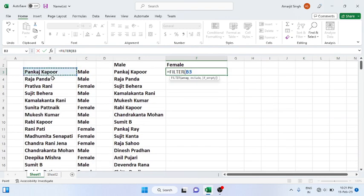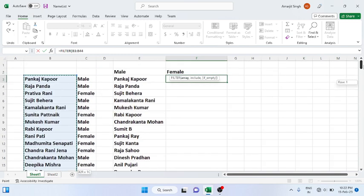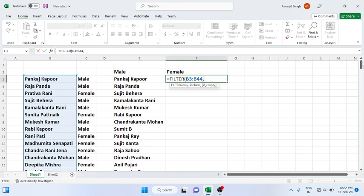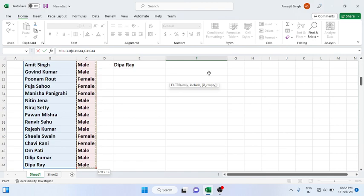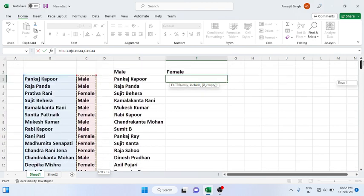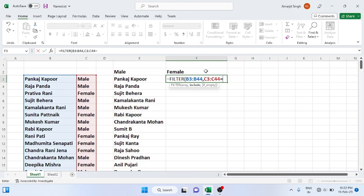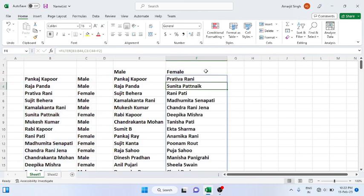Then press comma, then choose the gender section, Ctrl+Shift+down arrow. And this should be equal to whatever I write here, that is female. So press close and press enter. See, all the names appear.